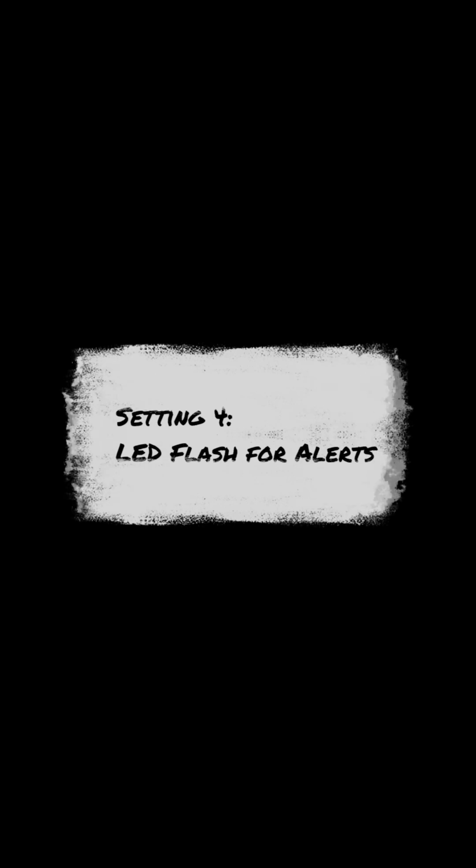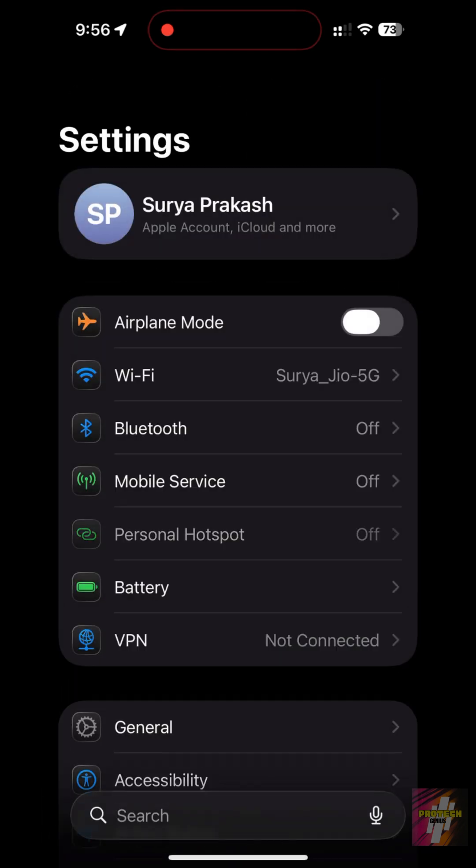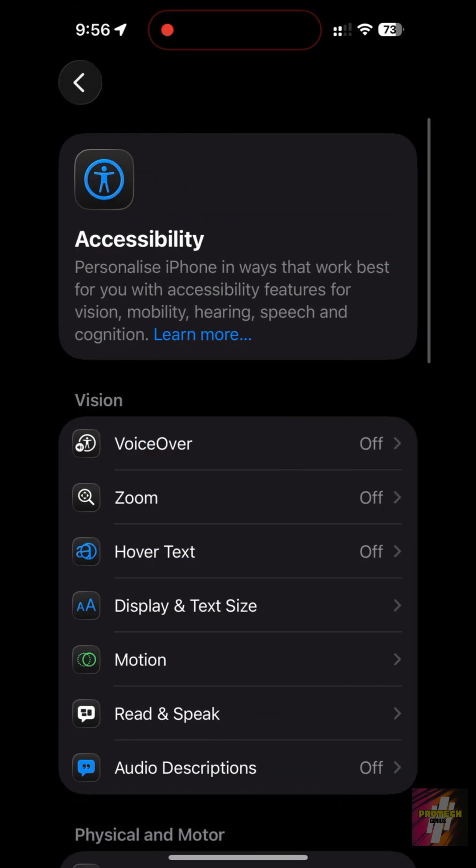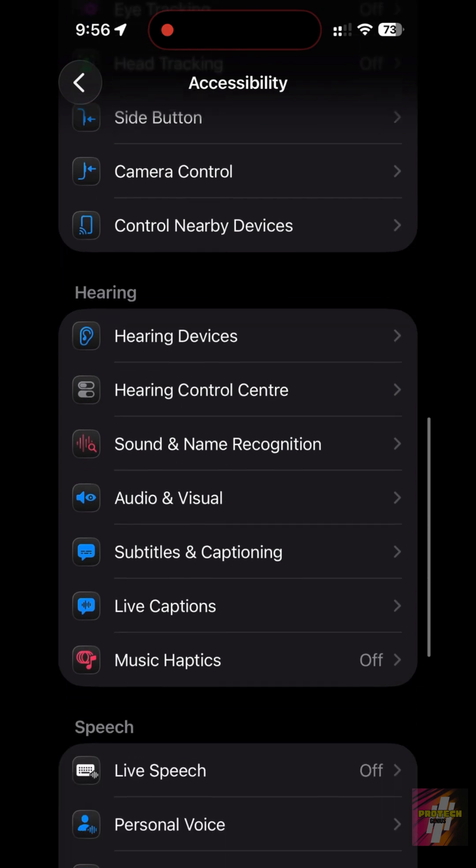Setting 4, LED Flash for Alerts. This classic feature is now buried in accessibility. Go to Settings, Accessibility, Audio and Visual.